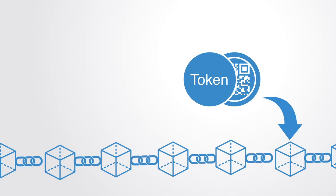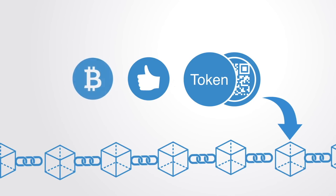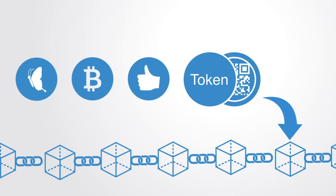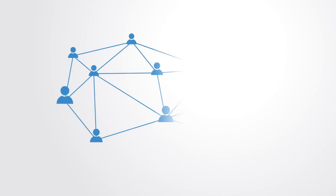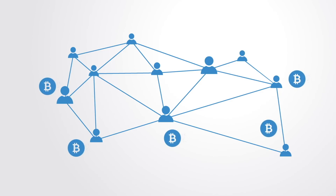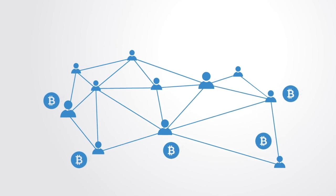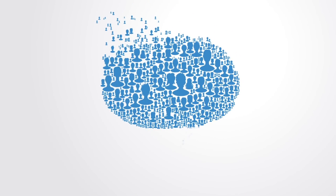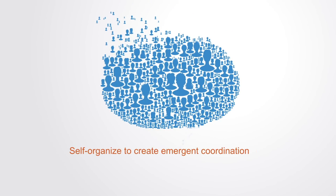A token may be of any kind. It may be likes on social media, it might be a currency, it might be the integrity of an ecosystem, or it might be an electrical unit. Token networks consist of a network of independent nodes that act autonomously, but through incentive structures and the signaling system of the market, self-organize to create emergent coordination and thus a distributed management system.